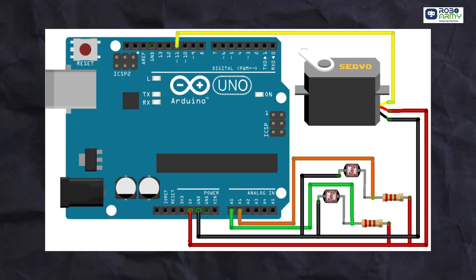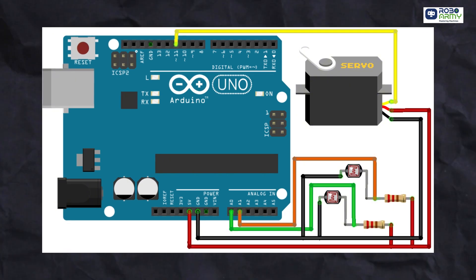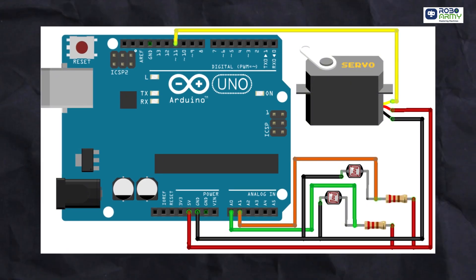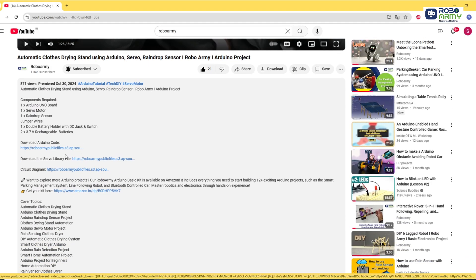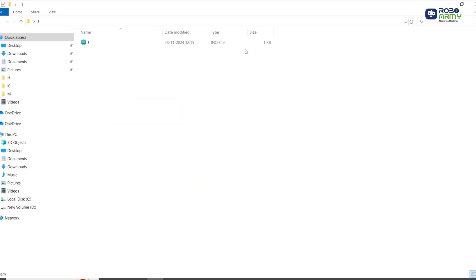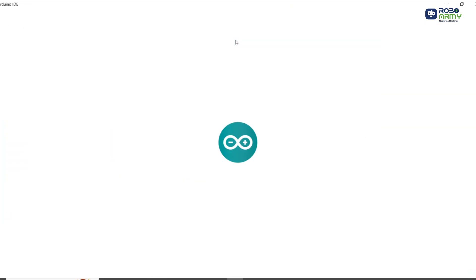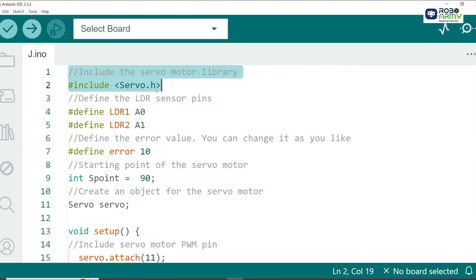Make sure to double check your connection with the circuit diagram. Now download the code and library files given in the description below. Open the code file in the Arduino IDE. First we include the servo.h library which provides all the functions needed to control the servo motor. This library makes it easy to rotate the servo to a specific angle.